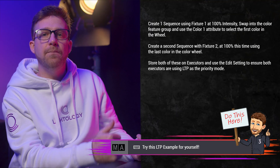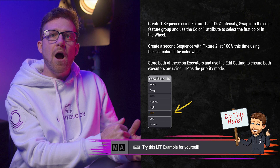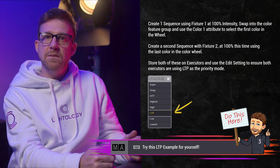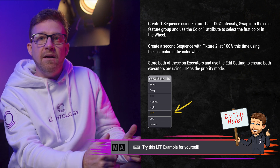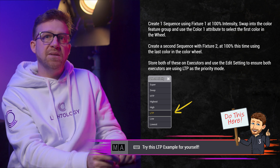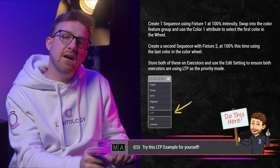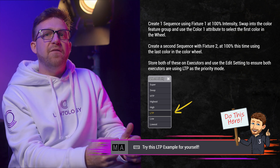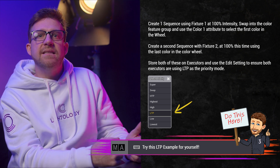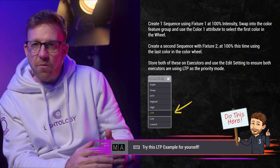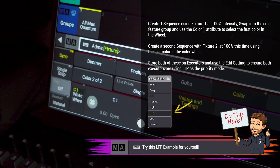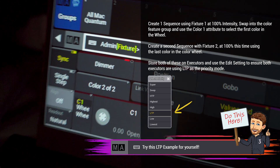So what do you need to know about LTP? I'm going to build a color bump to demonstrate for you. I will store a sequence with fixture 1 again, but I will use the dimmer at full in each sequence and different colors in the color wheel. The fixed color wheel is how LTP was demonstrated to me, and I want to share it with you. So I'll swap from the color mix attribute to color 1.